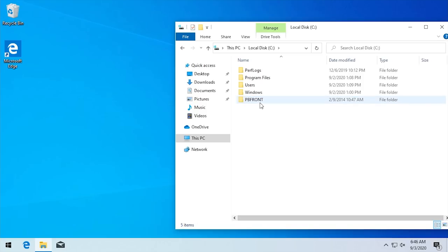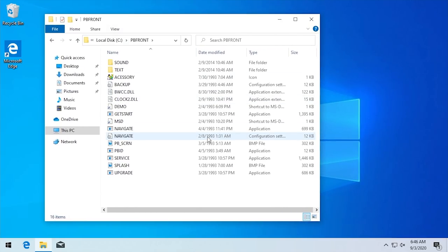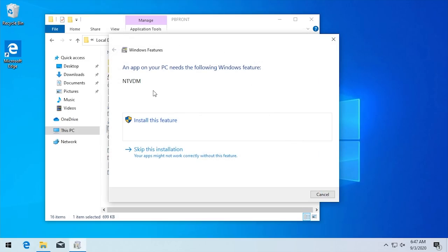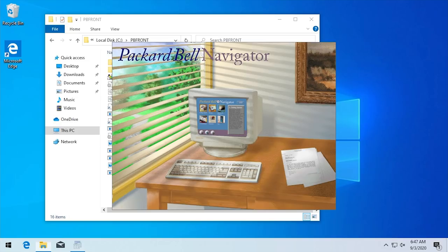Since this is a 32-bit copy of Windows 10, we don't need OTVDM to run 16-bit applications because the NT Virtual DOS Machine, NT-VDM, is included with the 32-bit release of Windows 10. The executable we have to run is navigate.exe. When we run this, the system will ask us to install NT-VDM since it does not come installed by default. Instead of an error like we'd get in 64-bit Windows 10 saying 'this app can't run on your PC,' it gives us the option to install NT-VDM. It says we might need to restart some apps that require this feature, so we don't have to restart the entire system.